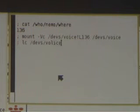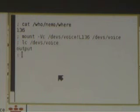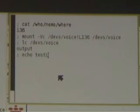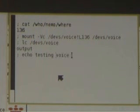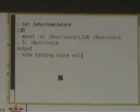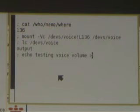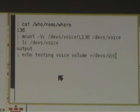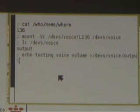The volume appears to be a tiny file system with an output file on it. Writing text into the file can be used to speak a message.